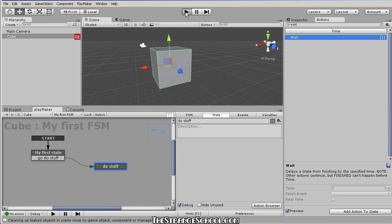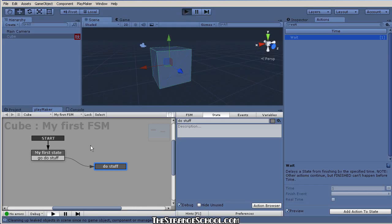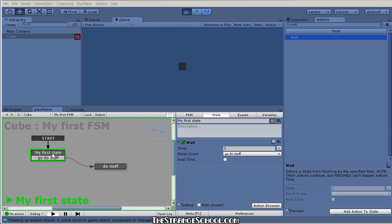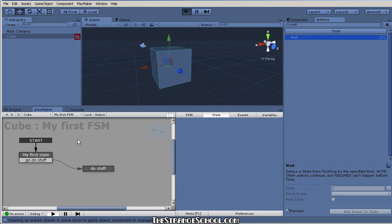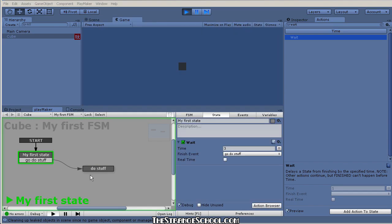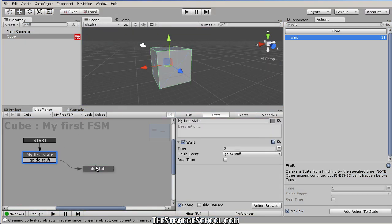Let's try out our very first working FSM. Let's press play — you'll see a green box around the active state. You see this one's active, then three seconds pass, it fires that event, and now this one's active. Playmaker is so cool it even updates this little arrow to green to show you that you fired this event and moved here.